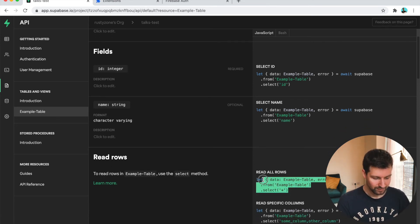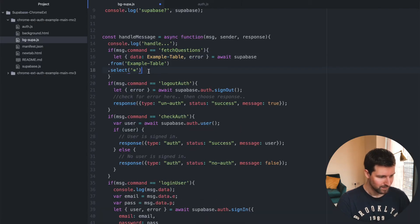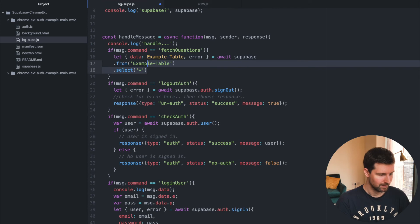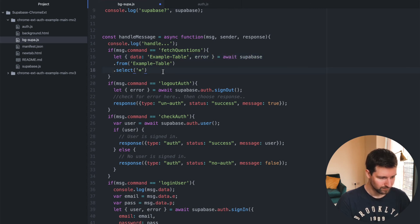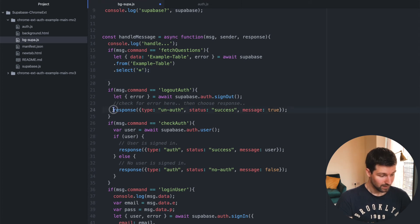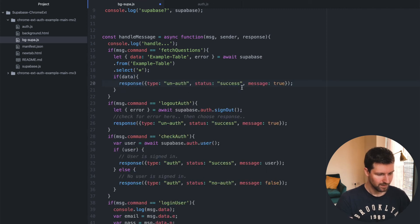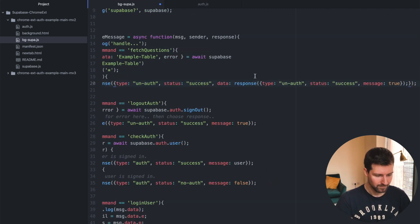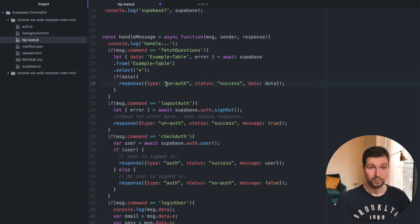Say I want to select all the data from this database table — I can just take this code right here, paste it in. This is a really quick example, but you'd just make sure the table name is in quotes, then check if data is returned in the response, and pass back the response data. Then you can fetch that data on the front end. It's really easy.